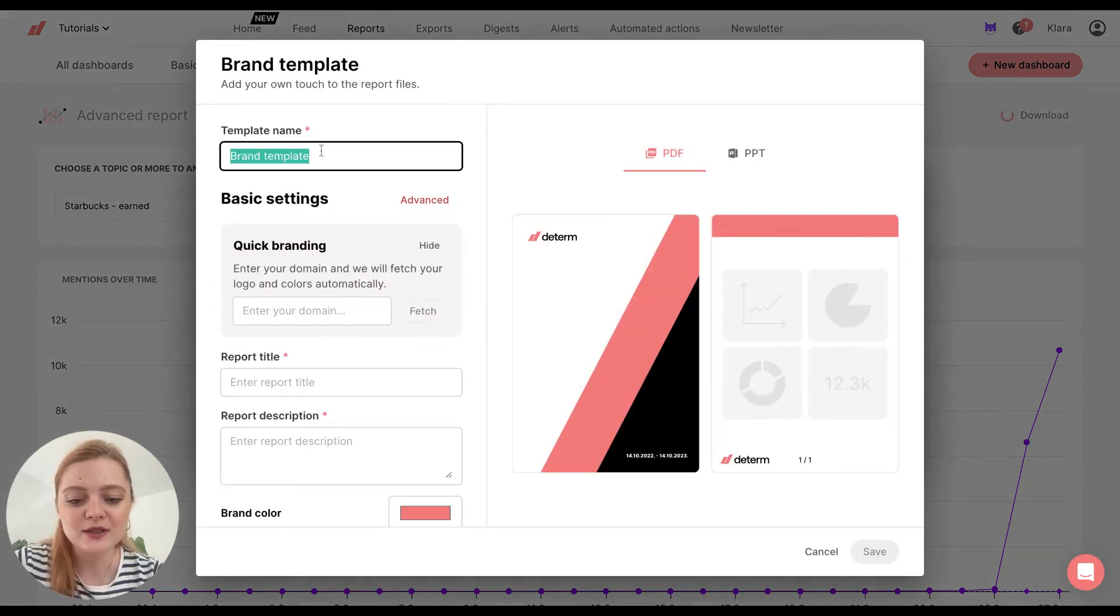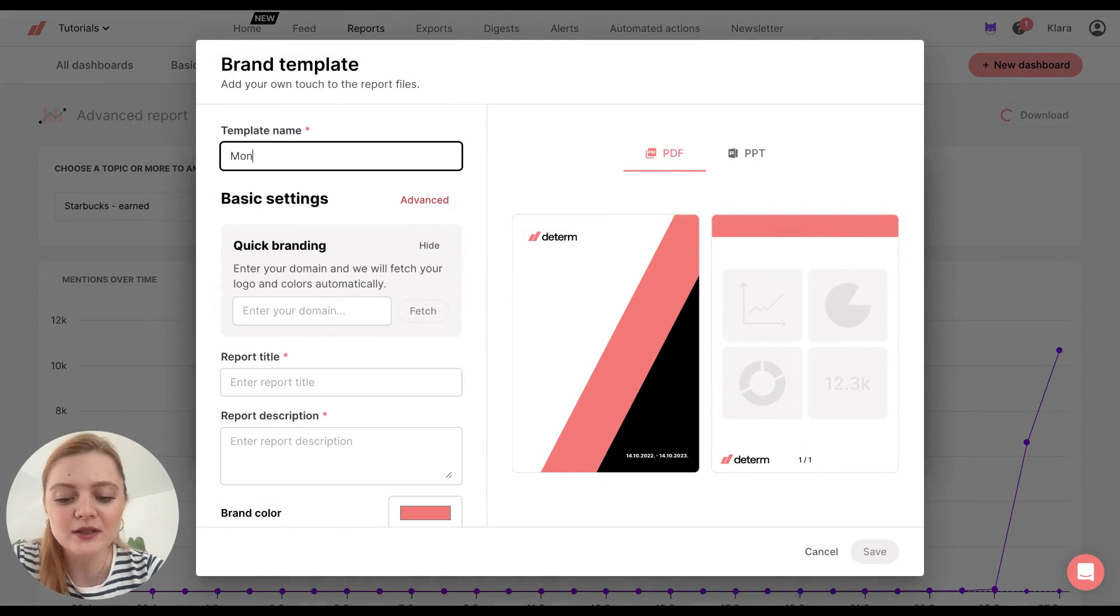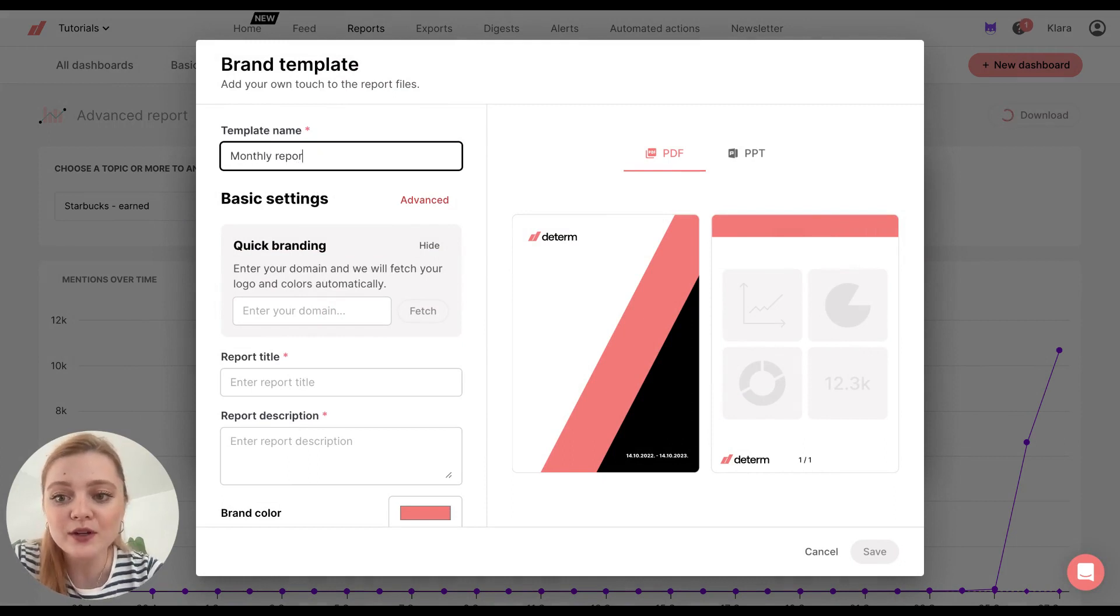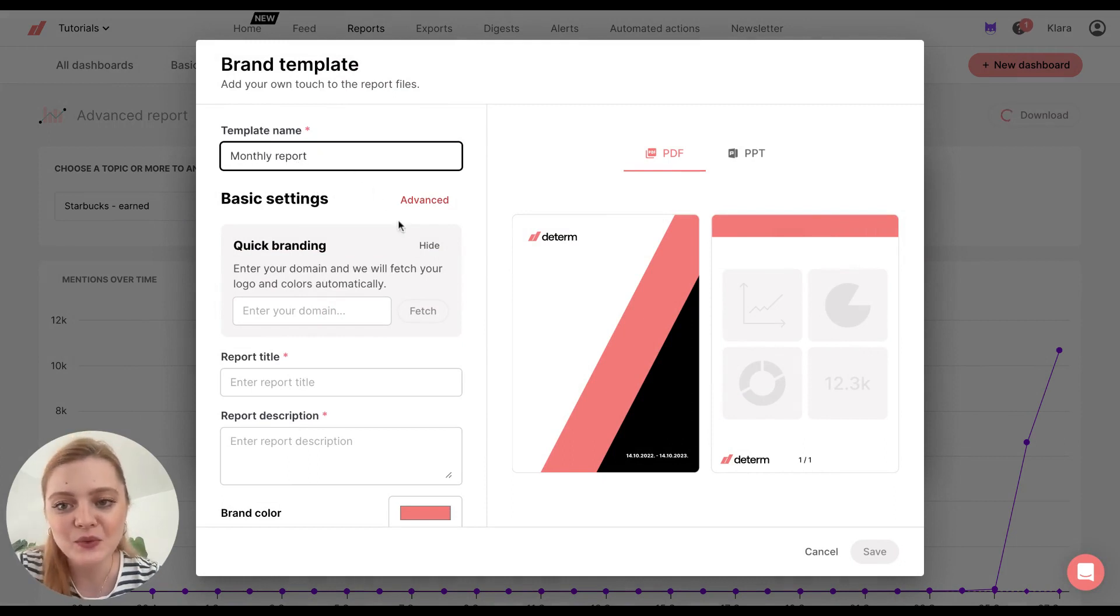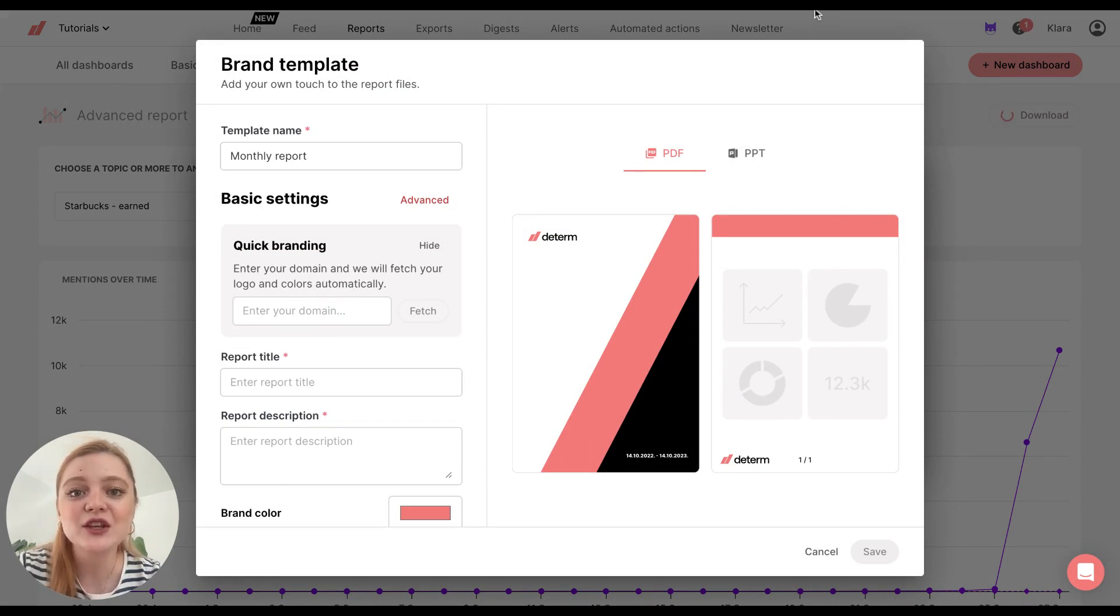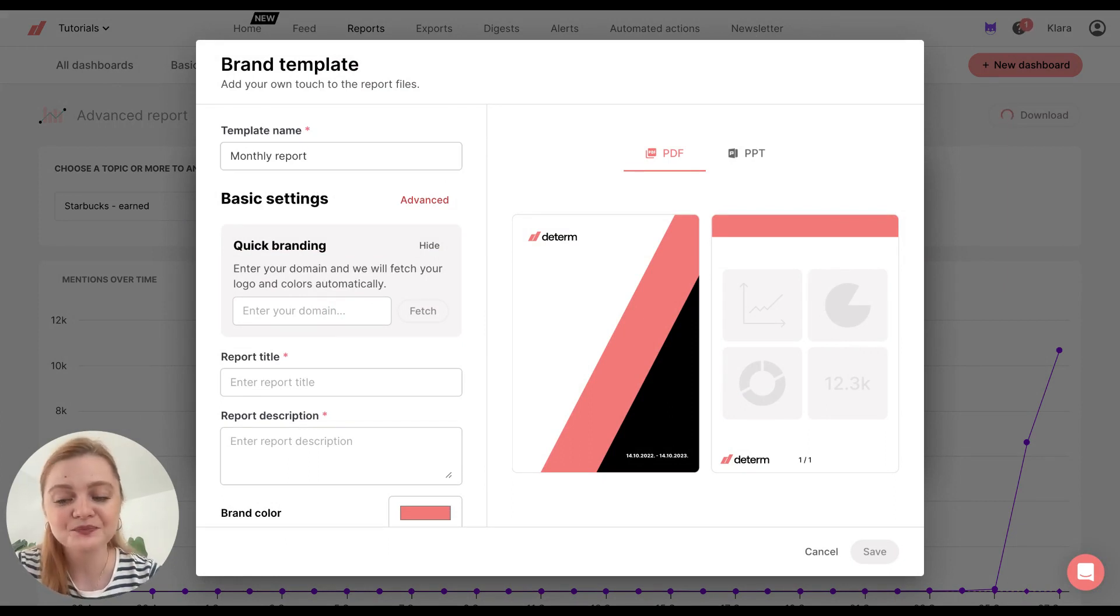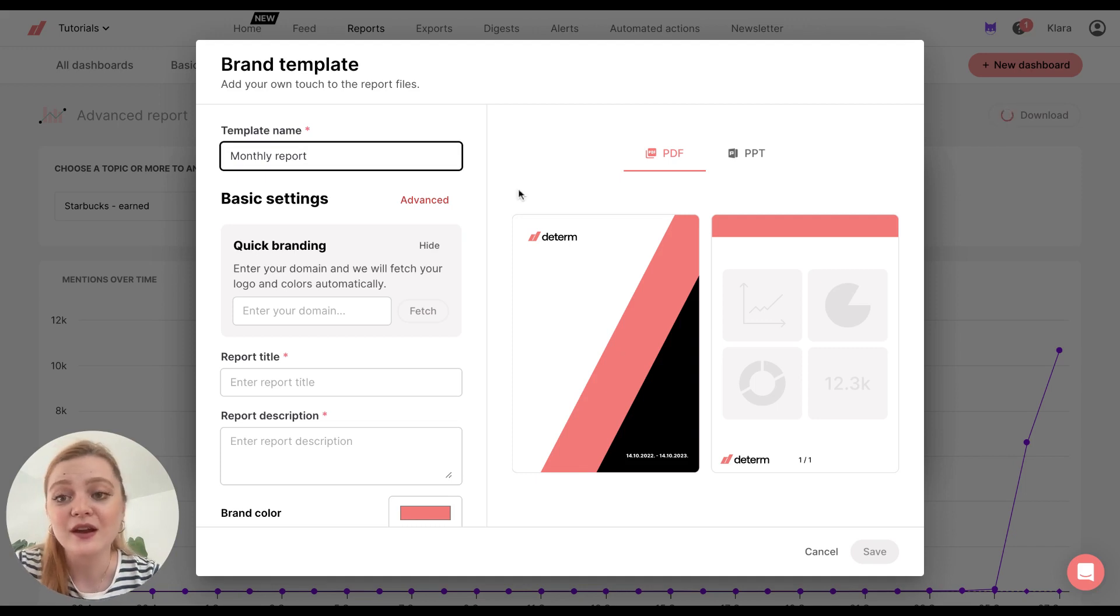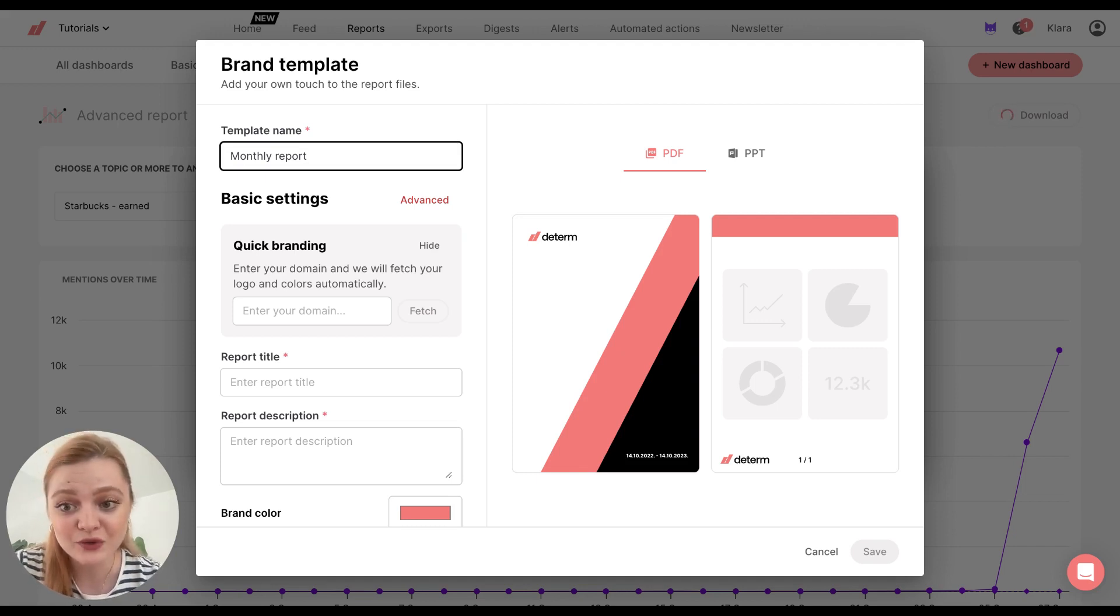So we'll name the template. So let's say monthly report. And then one thing that is totally awesome is that you don't have to manually customize your report, add colors, etc.